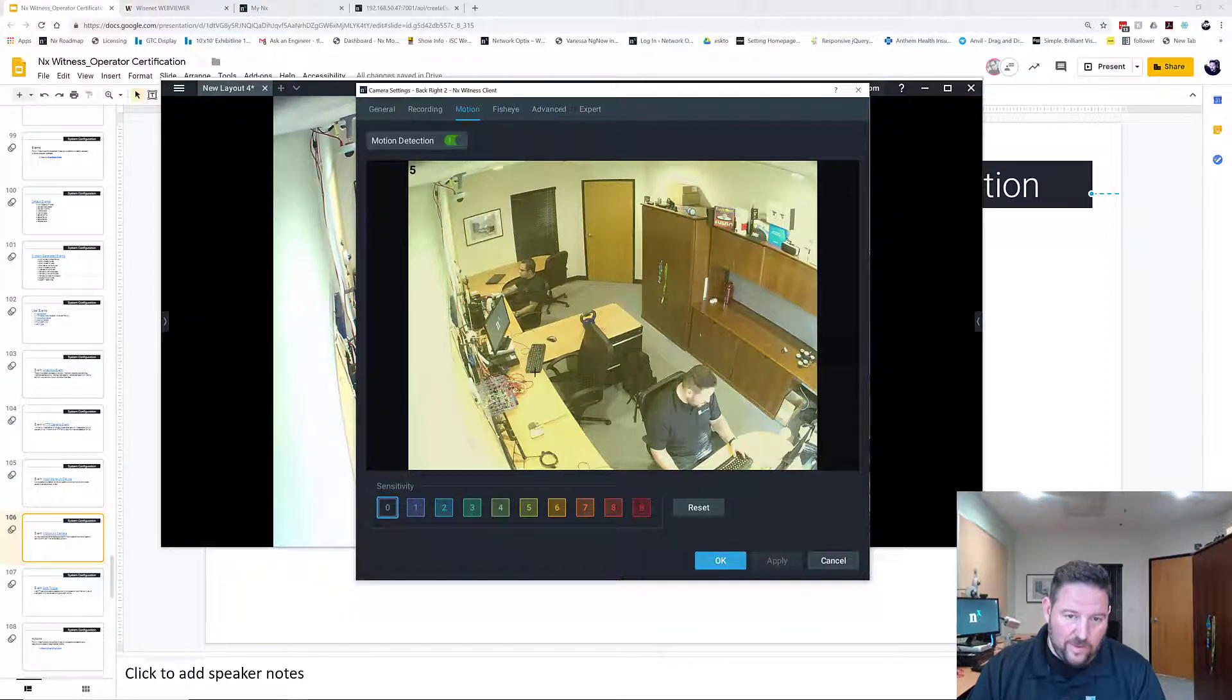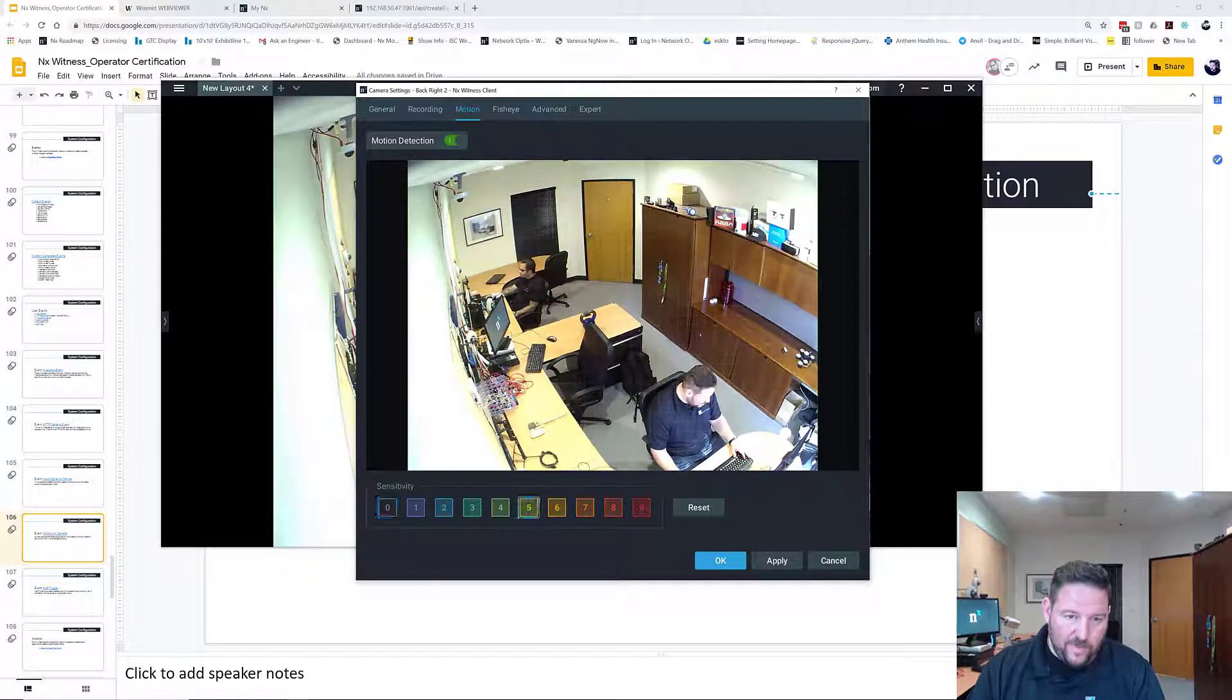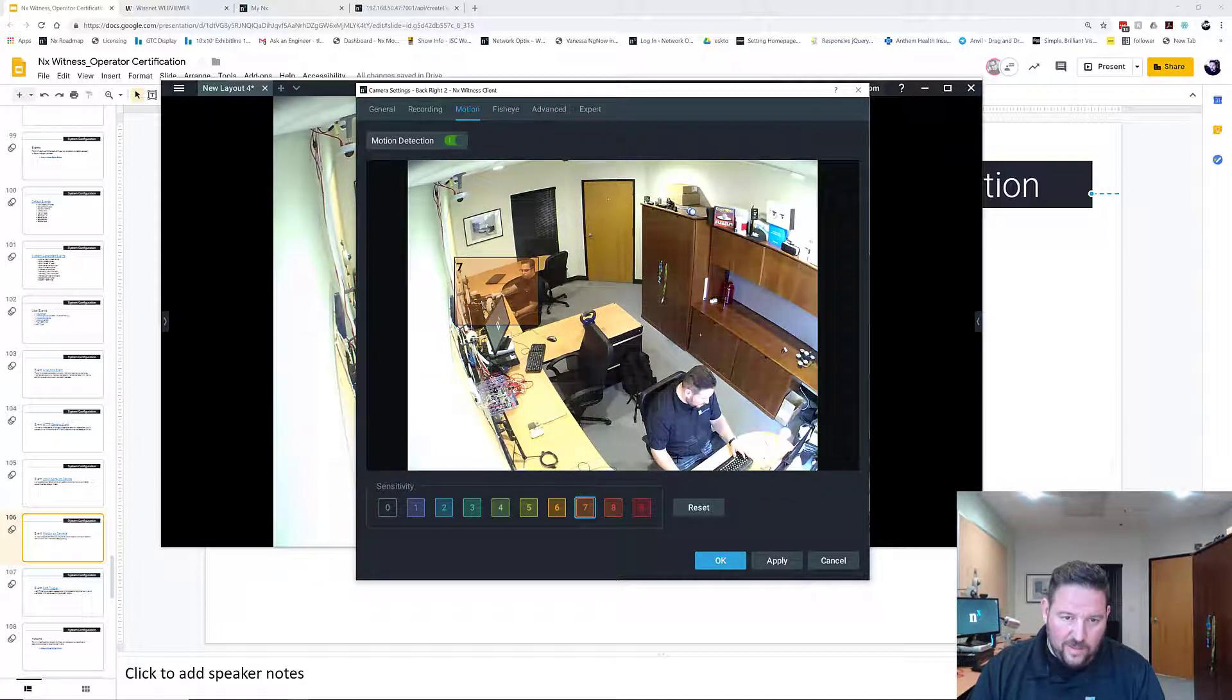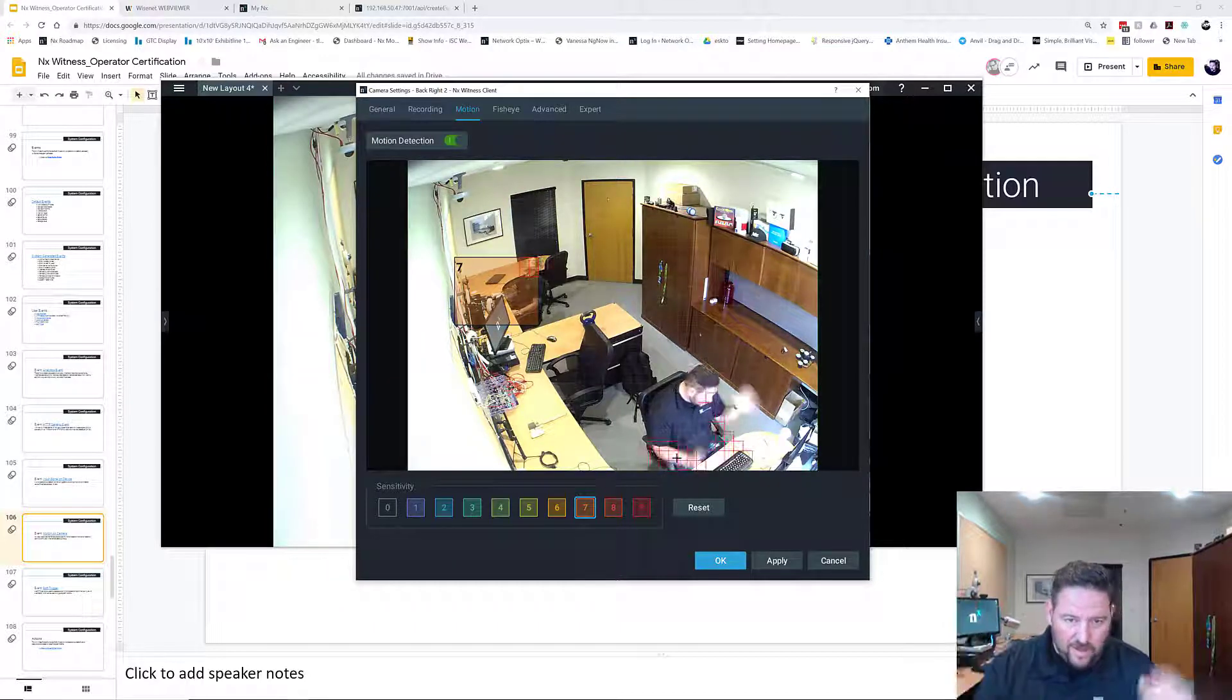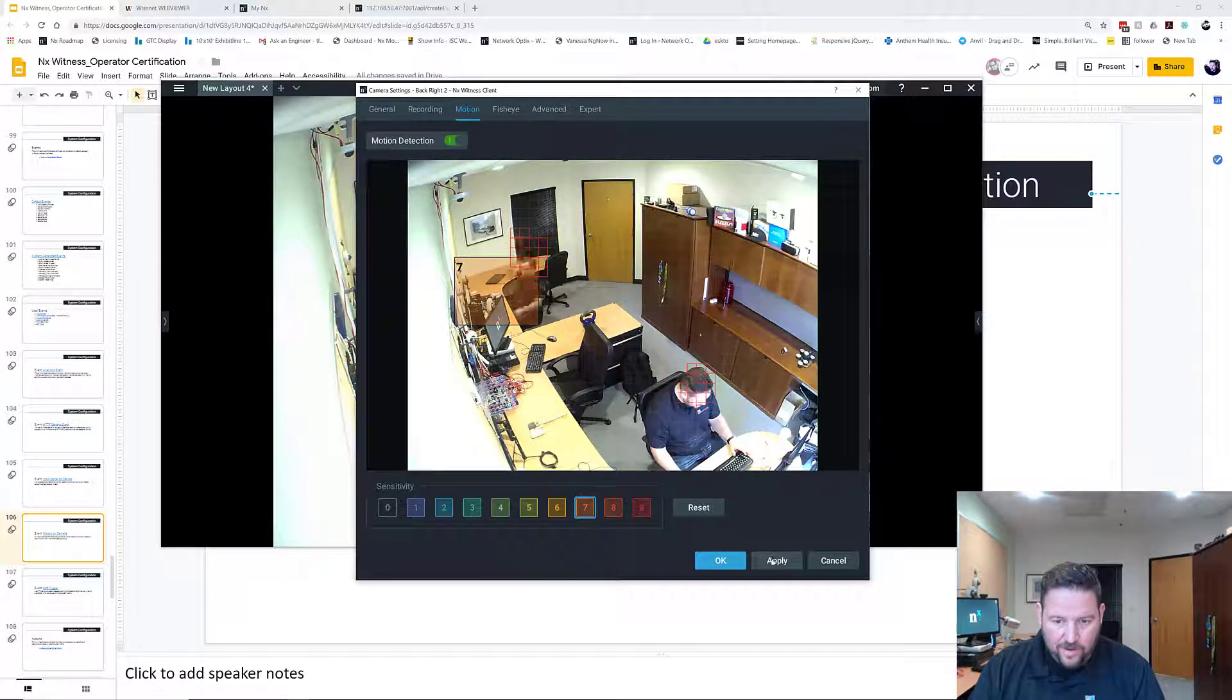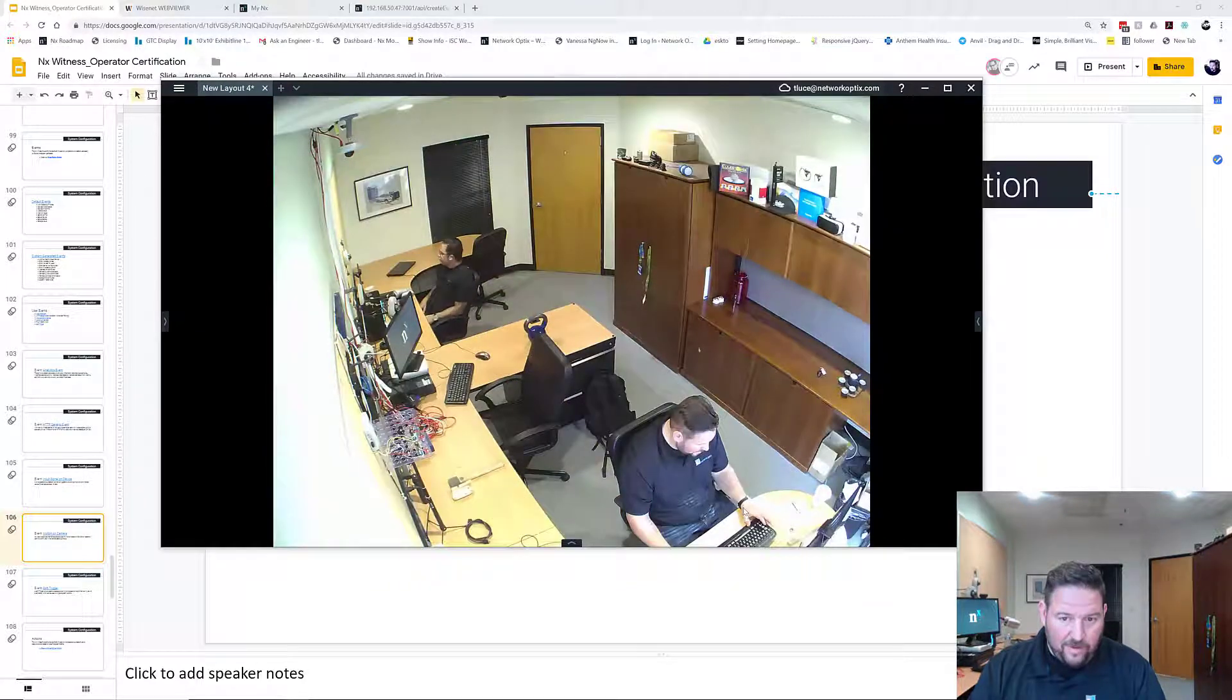I'm going to get rid of all the motion, I'm going to put seven on Nick's table here. All right, so Nick, can you move a little bit? Move your hands up and down. There you go. See, motion has been triggered for Nick over there. I'm going to press apply.